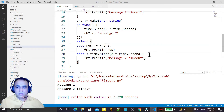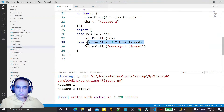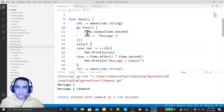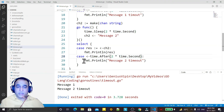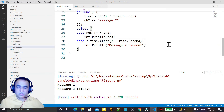So by using the time.After method we can set a timeout condition. If the channel sends a value before the timeout, that case executes. If the timeout fires first, the timeout statement executes. This is the way to use timeout situations in Go language. Thank you for watching my video.